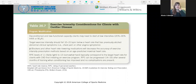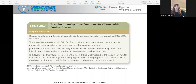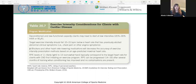HRR is heart rate reserve — the difference between a measured or predicted max heart rate and a resting heart rate. VO2R is the difference between VO2 at rest and VO2 peak. Energy expenditure should be about 1,000 kcals per week or 14 kcals per kilogram per week to slow atherosclerosis, performed five to seven days per week at moderate intensity for about 20 to 60 minutes.